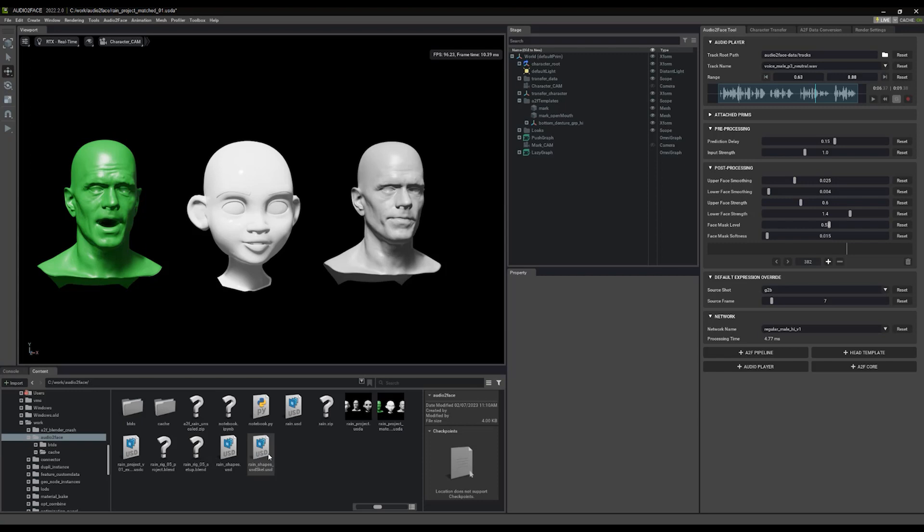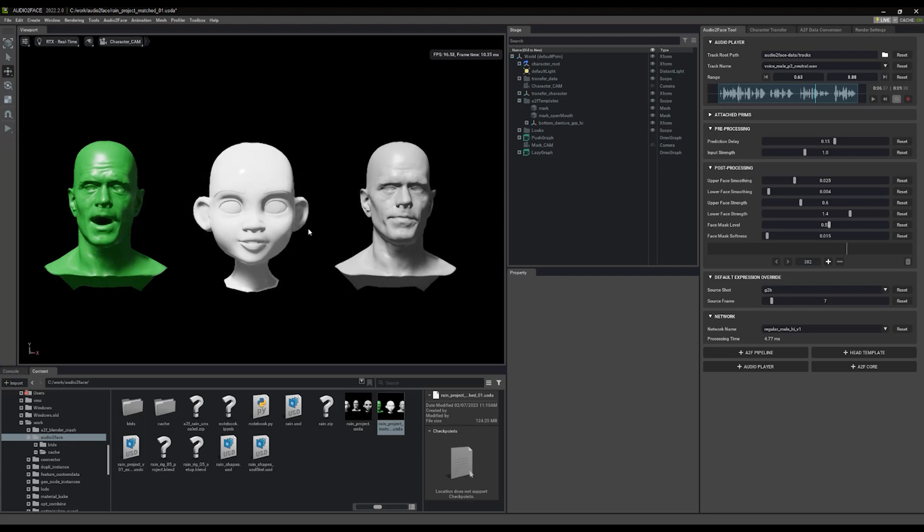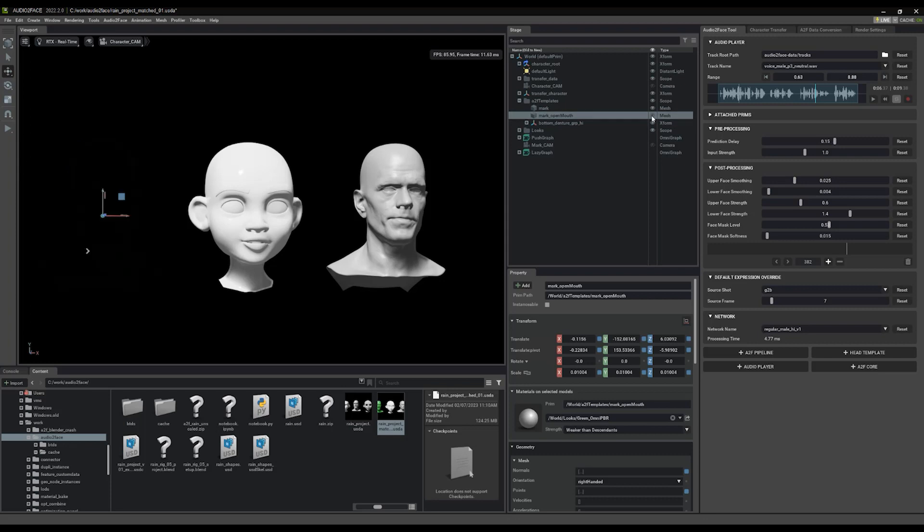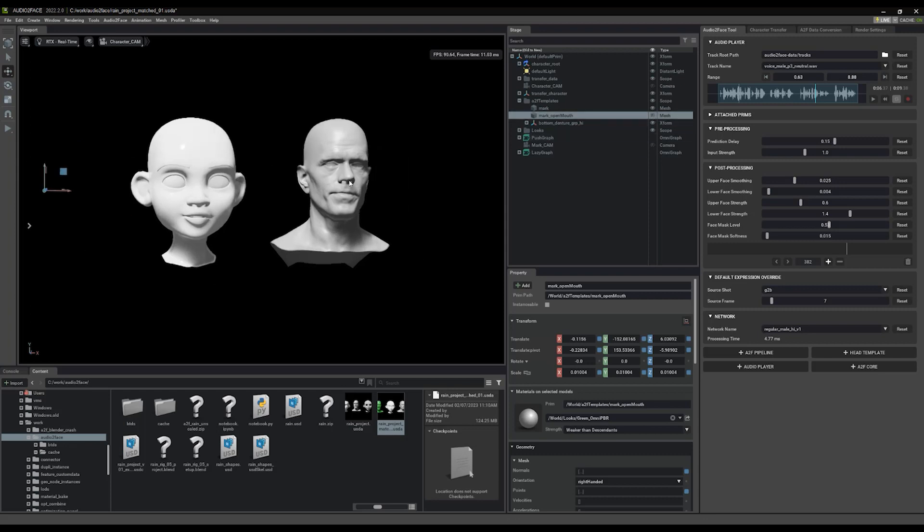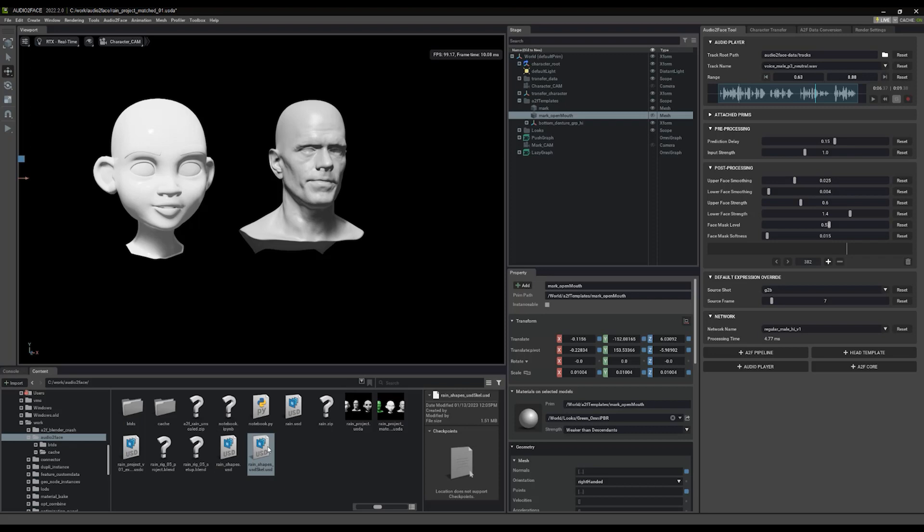So I'm going to come back to my folder where I have my little project file. This file here is the one that we have open. It just has Rain, Mark, and the other head. Now I don't need this head, so I'm just going to hide it.